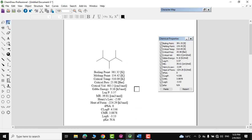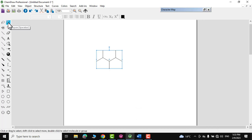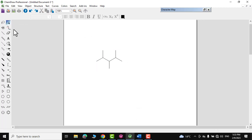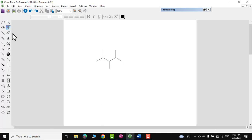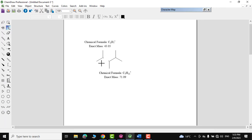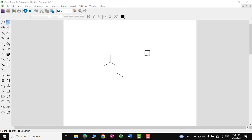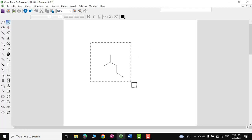You can also use the fragmentation tool to find out how a molecule would fragment. Click on it and draw across the molecule — you will see it splits into two free radicals, with their formula and exact mass given.